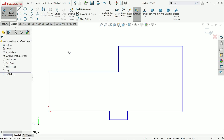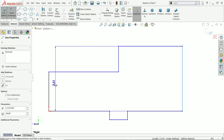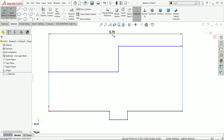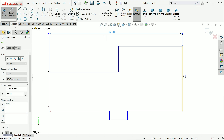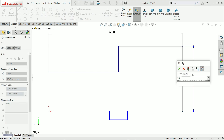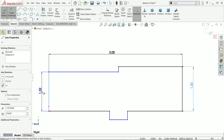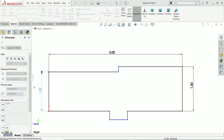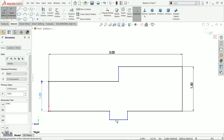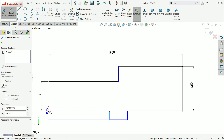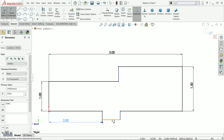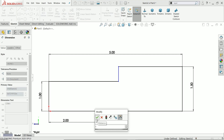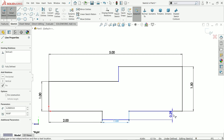Now activate smart dimensions. First let's apply the outer diameter dimension: 5 inch. This vertical one: 1.5 inch. This one: 1 inch. Now the distance from here to this point: 2 inch. And this one: 1 inch.